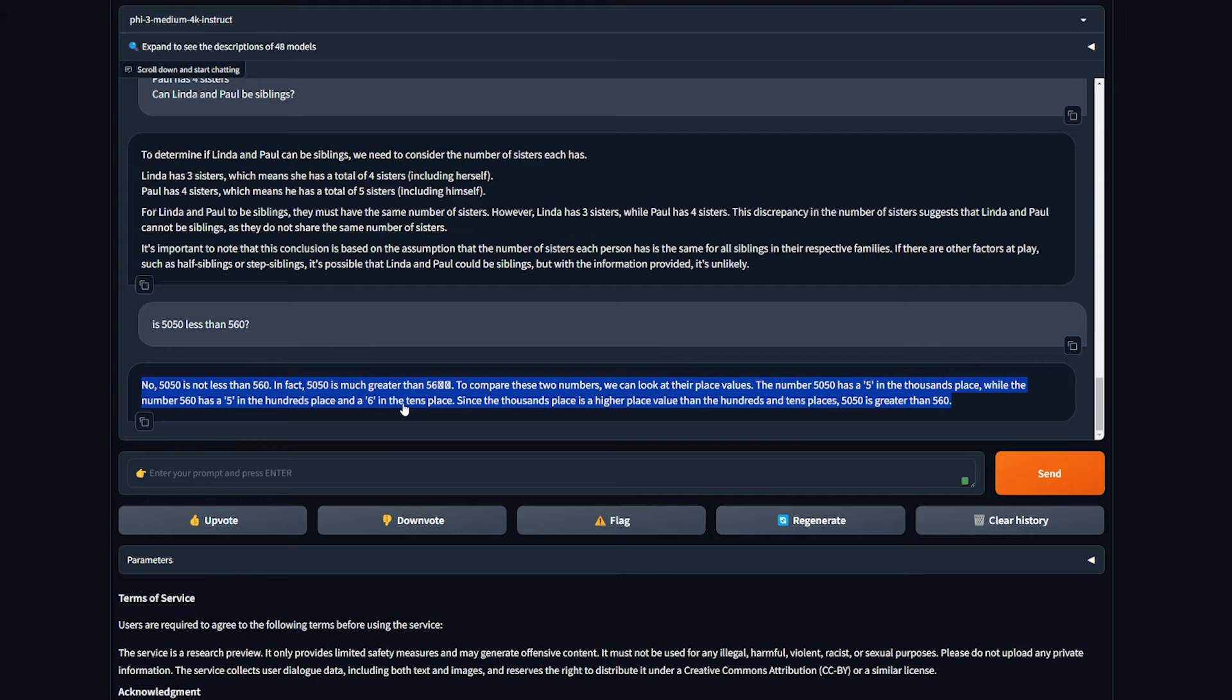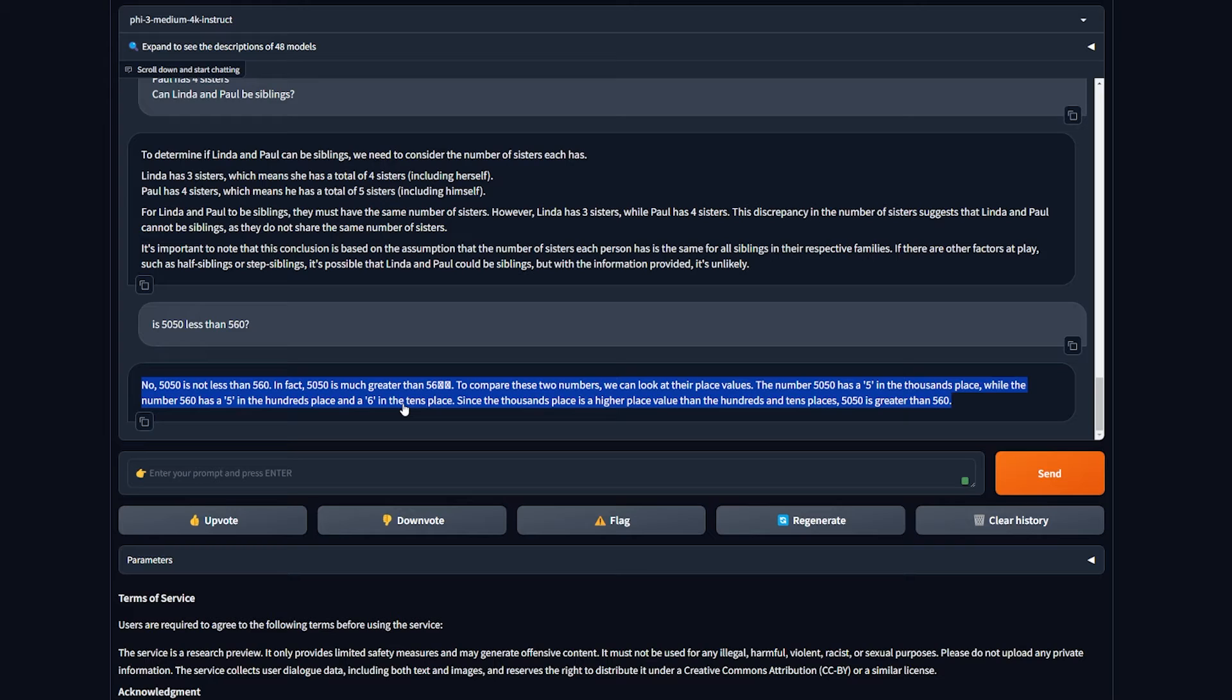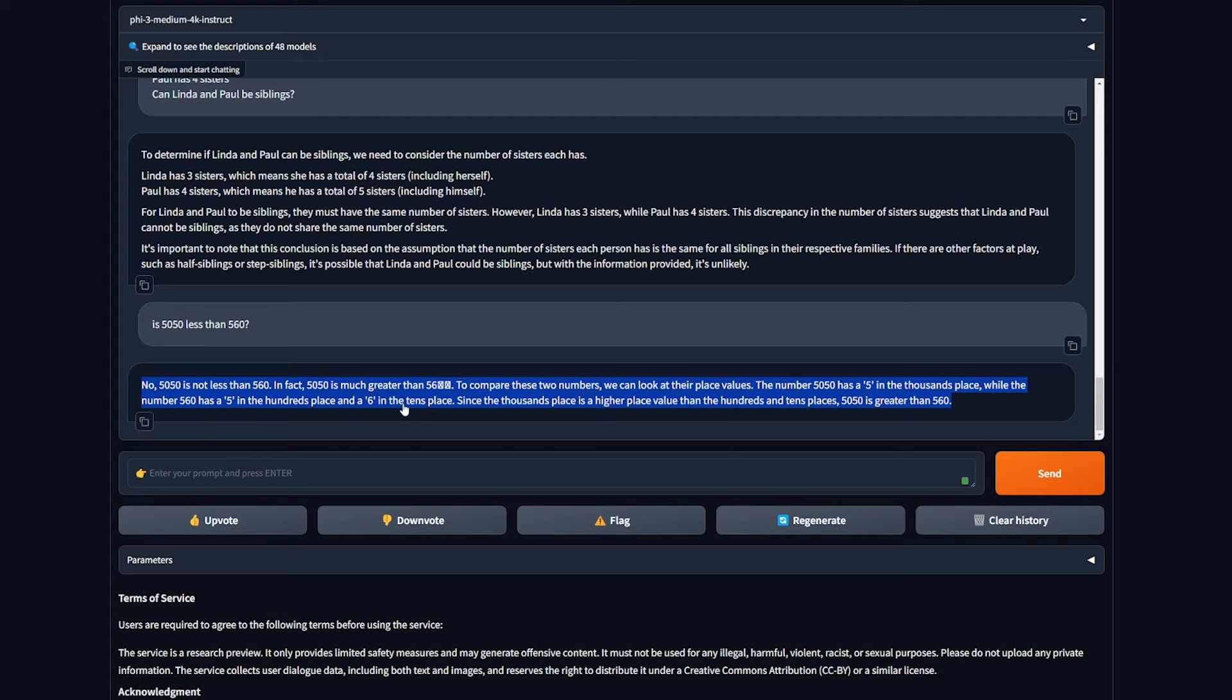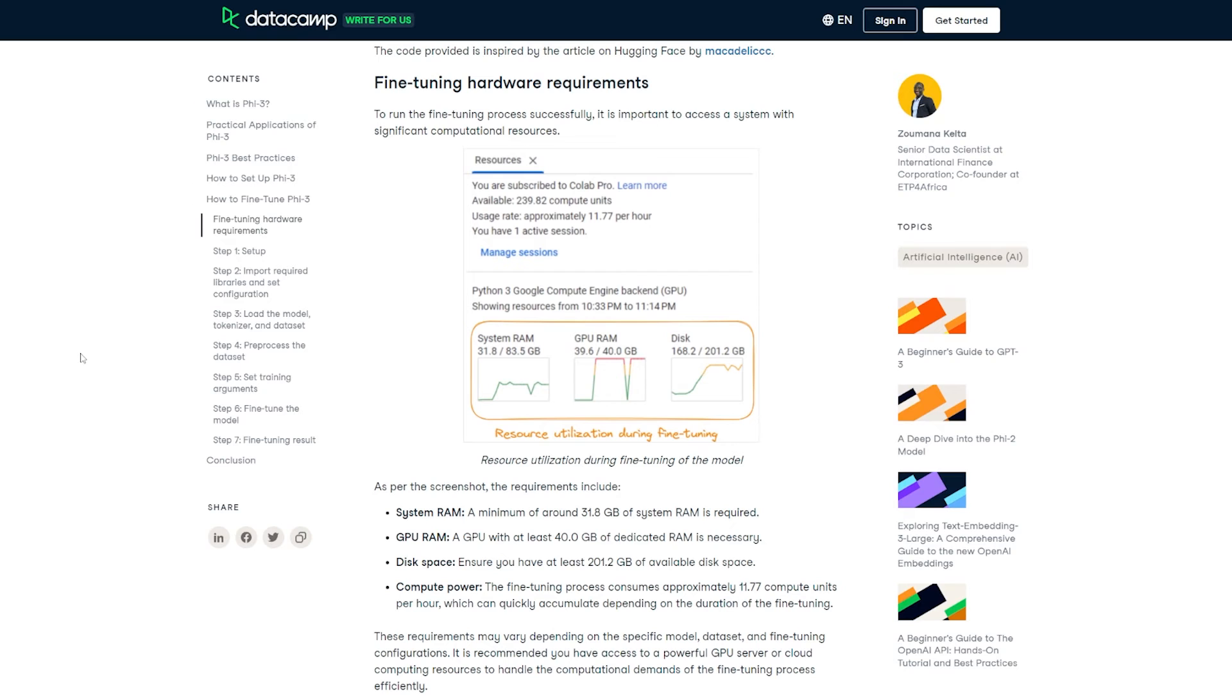It is possible that Linda and Paul could be siblings, but with the information provided it is unlikely. In terms of logic, it's not the greatest honestly, but it's decent. The straight equation 50+50 it says is 560, but it got this question correct. I'll give it like six out of ten in terms of overall model performance.